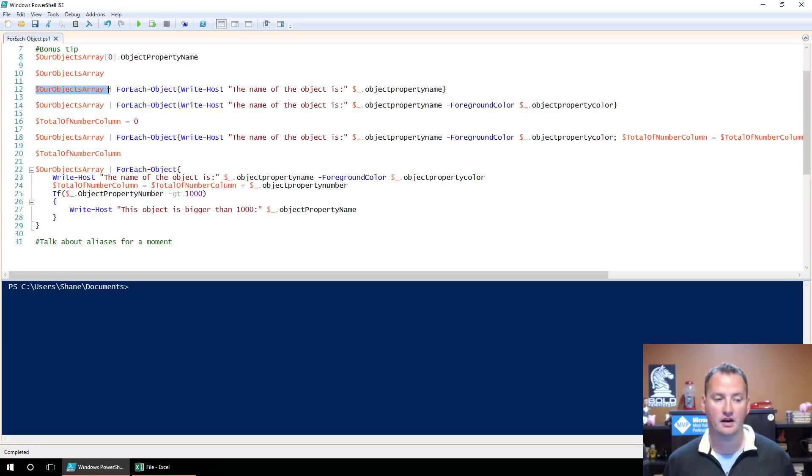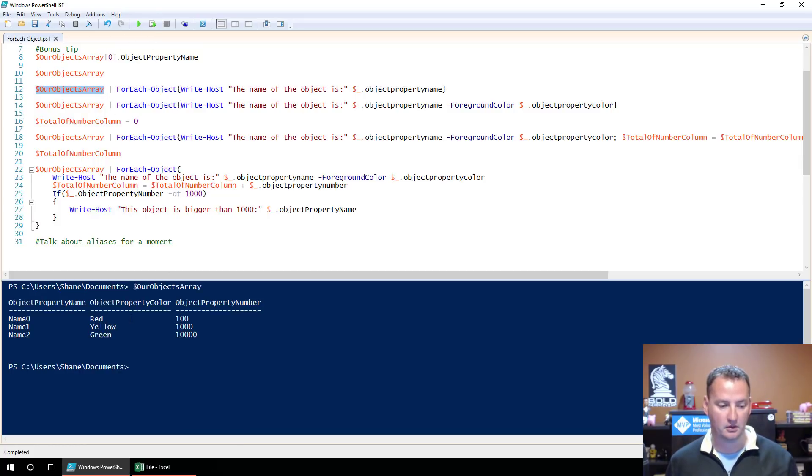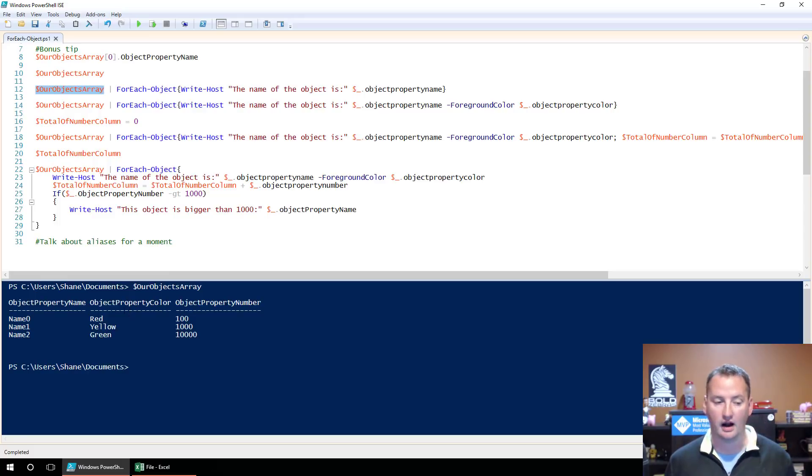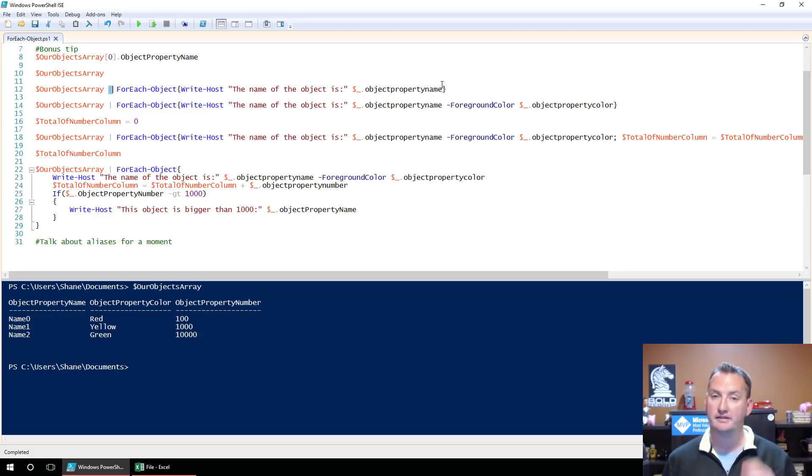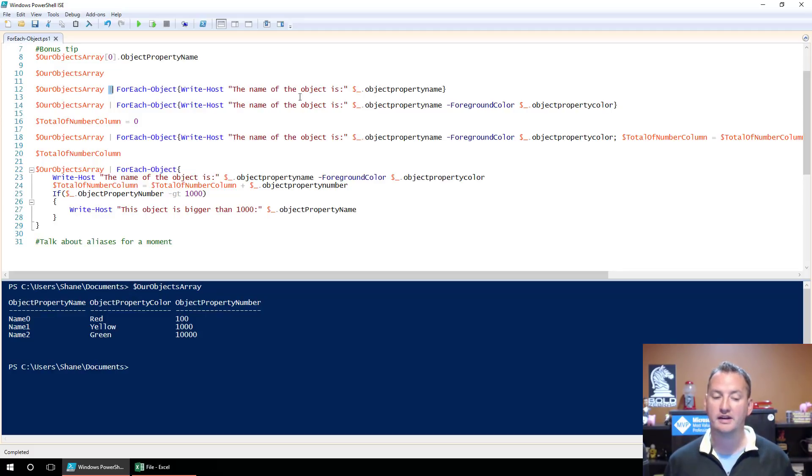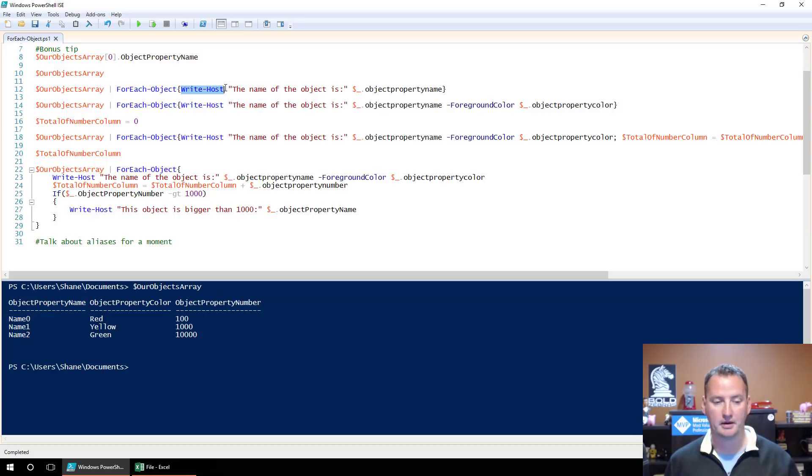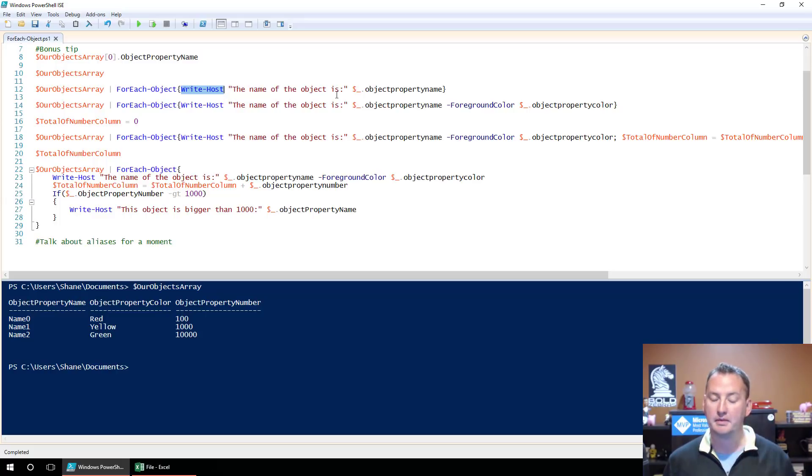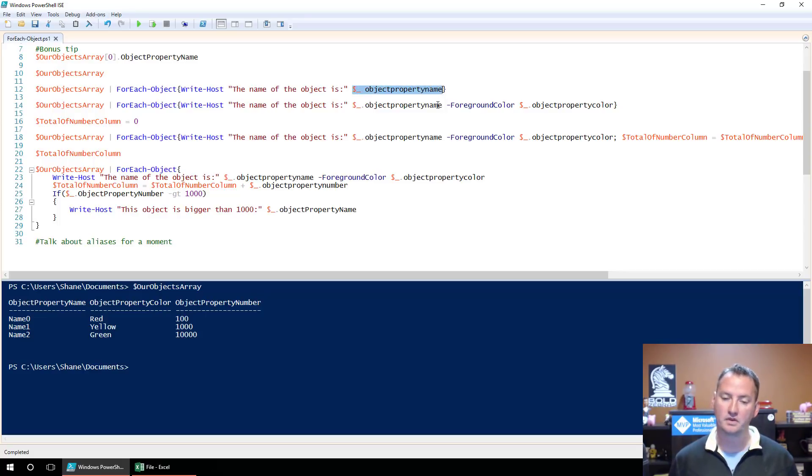And we know when we type that in, what happens? We return three objects. So those three objects, thanks to the pipe, we're going to send over to ForEach-Object. So that means it's going to run whatever is in this curly brace three times, once for each object. And what's it going to do? It's going to write to the host the name of the object is, and then dollar sign underscore dot ObjectPropertyName.